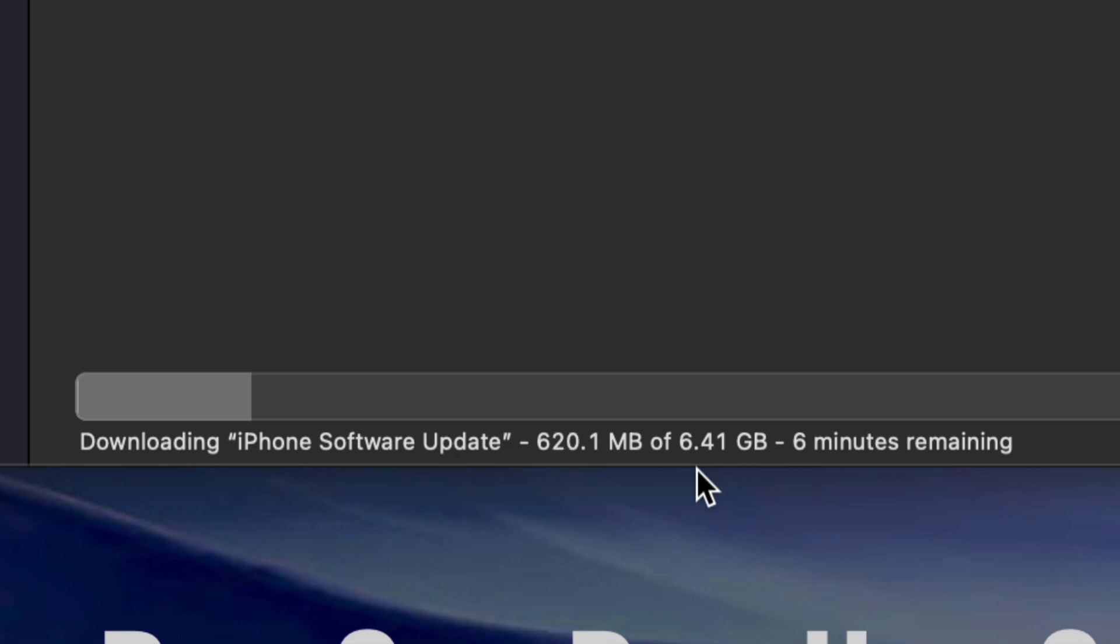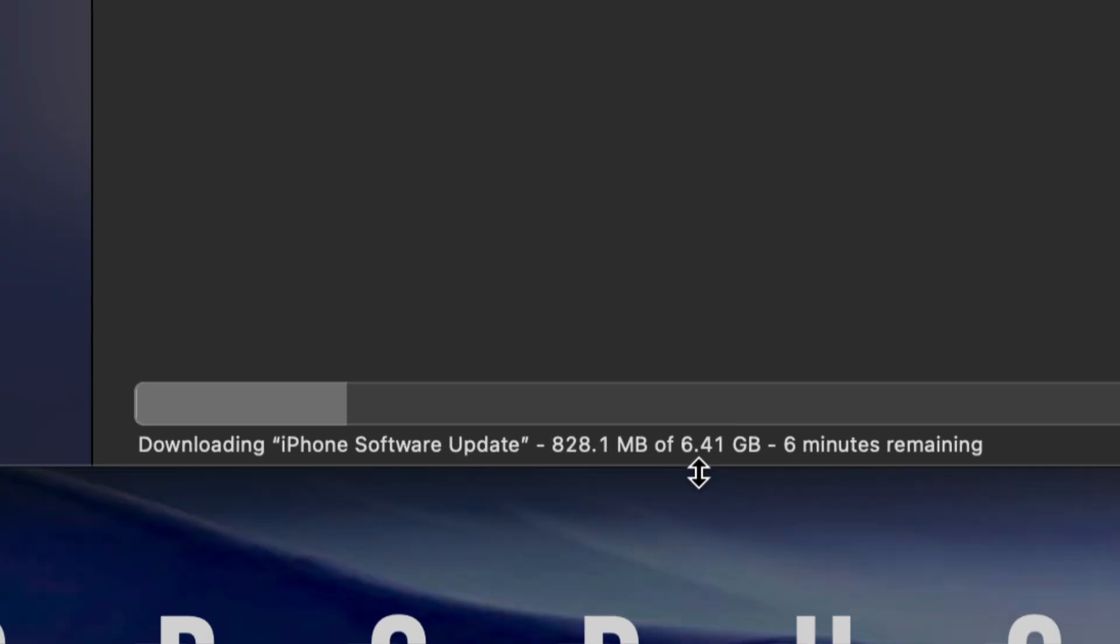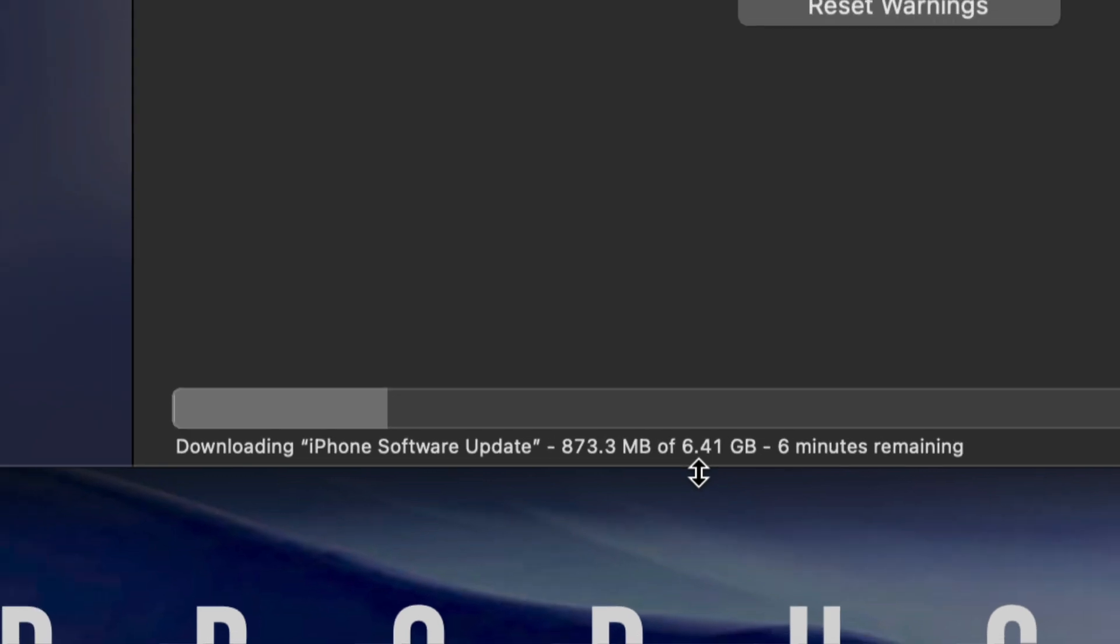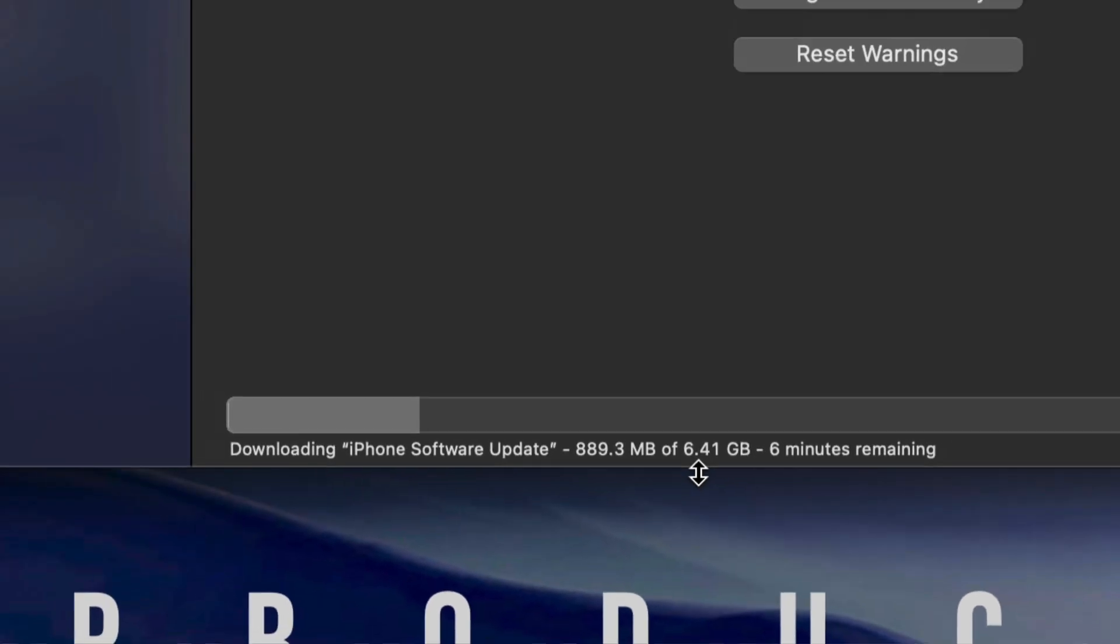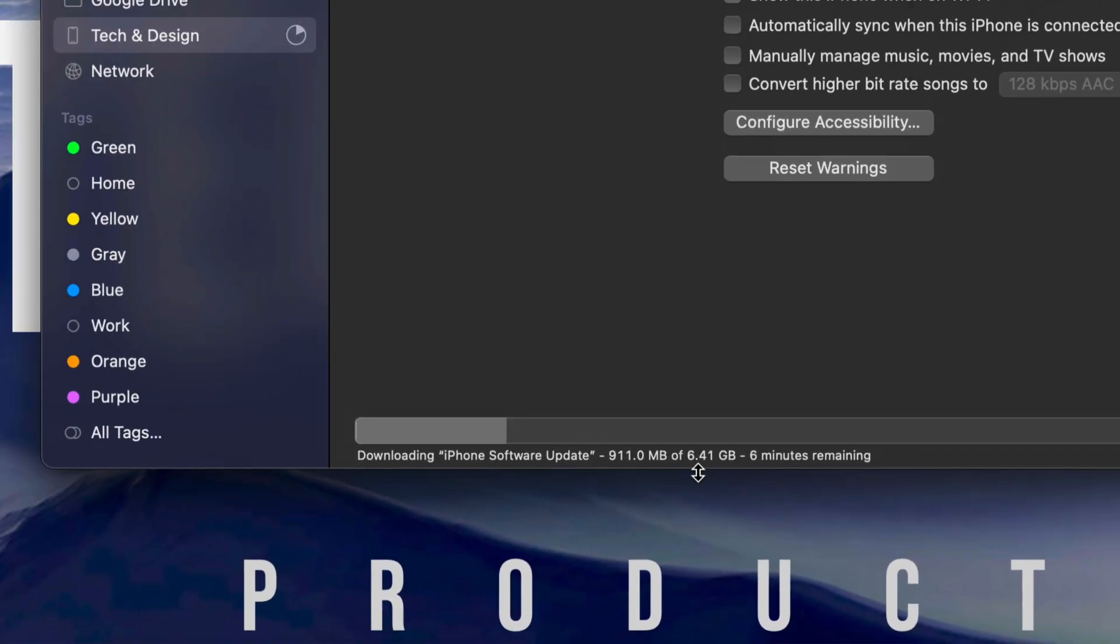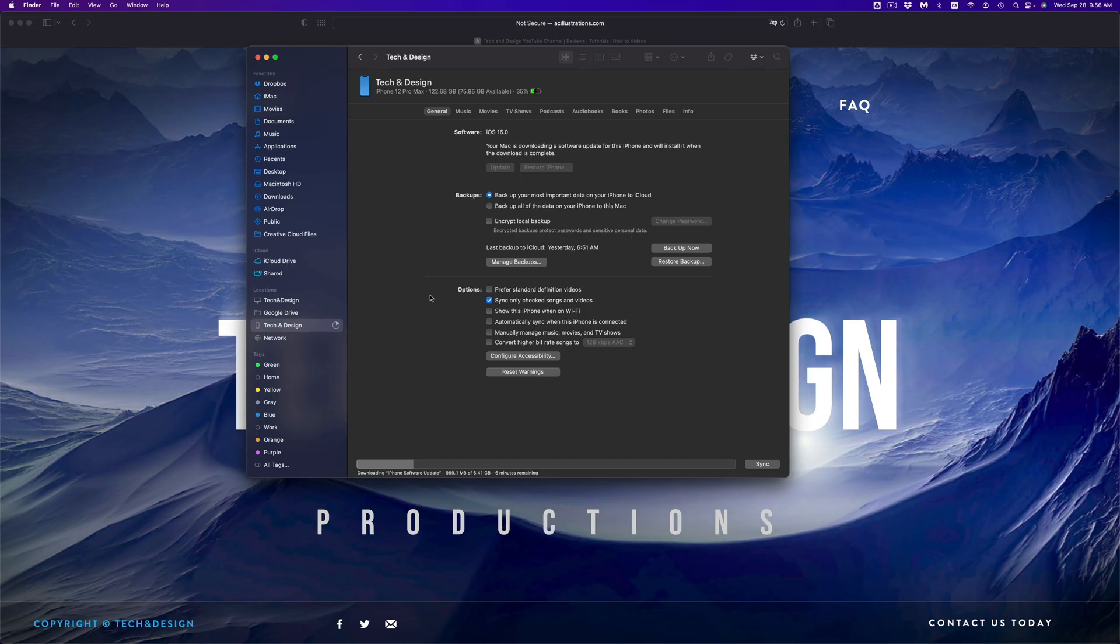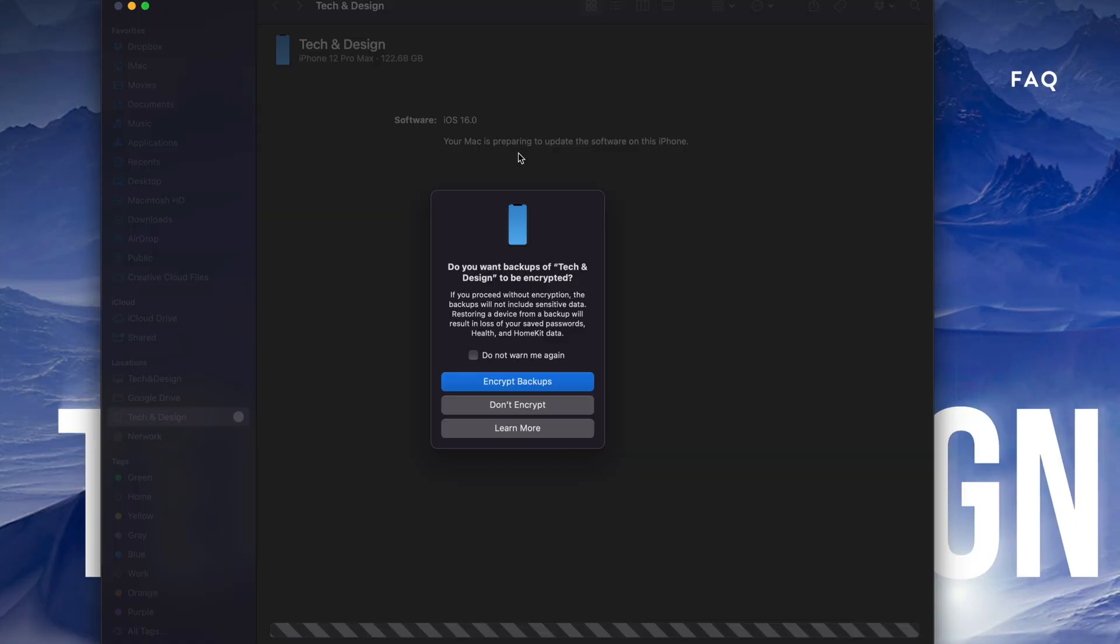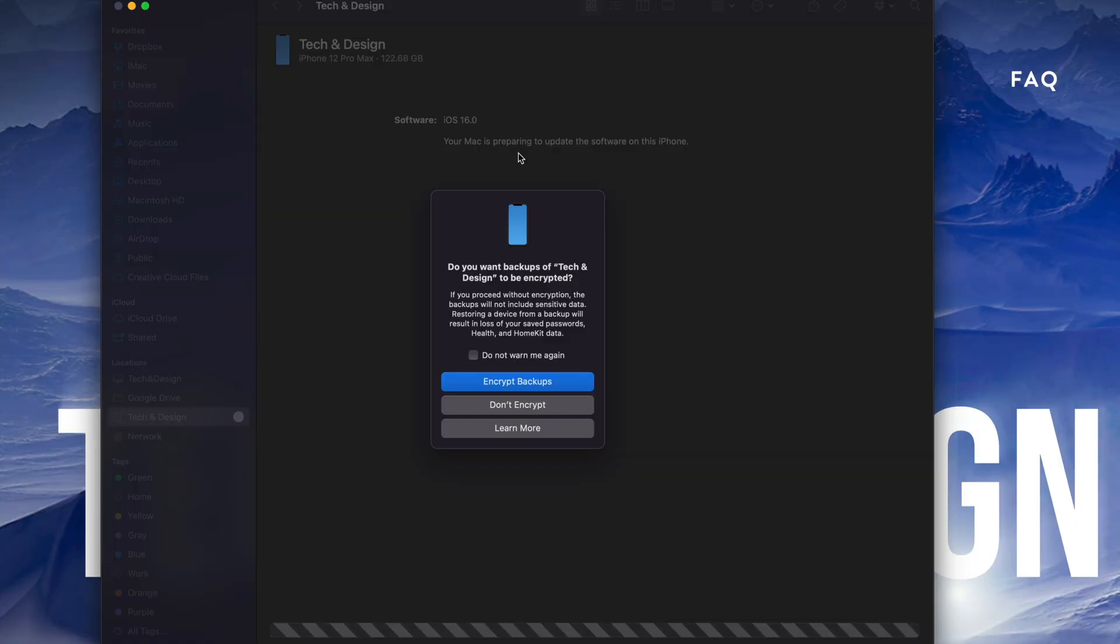Just make sure never to unhook it from your Mac. Whatever device you're updating - iPhone, iPad, or iPod touch - do not unhook it, do not turn off your Mac, do not mess around with your device. Just let it be. The device will restart by itself and then you'll be done with the update. For now, all we can do is wait.